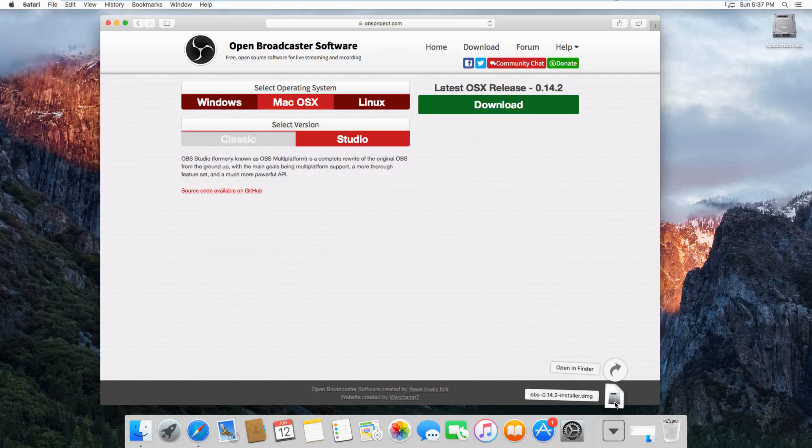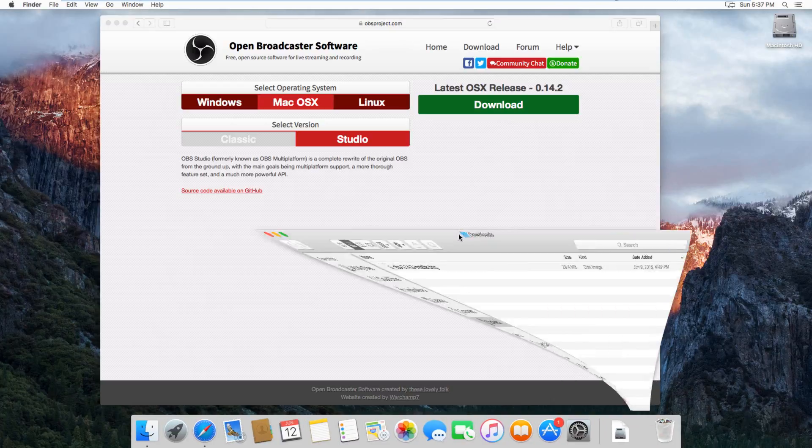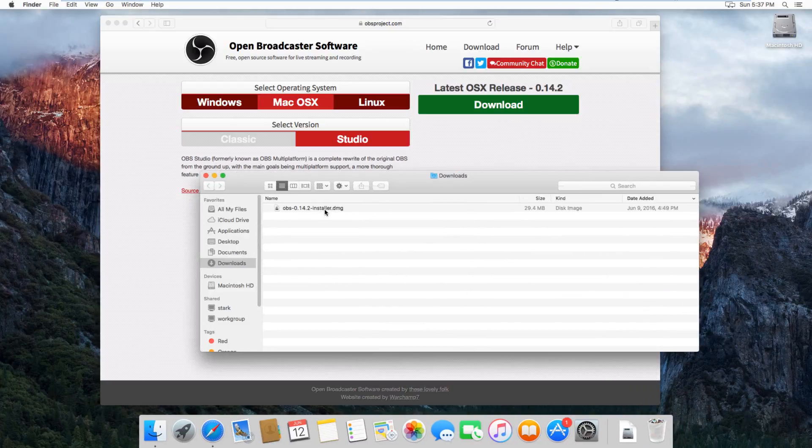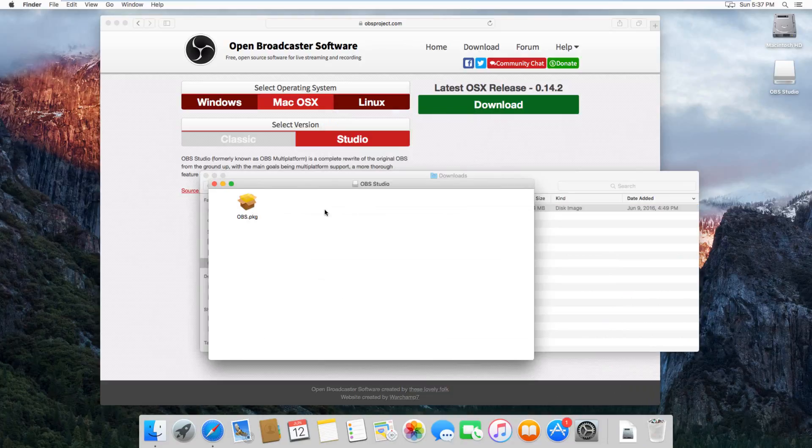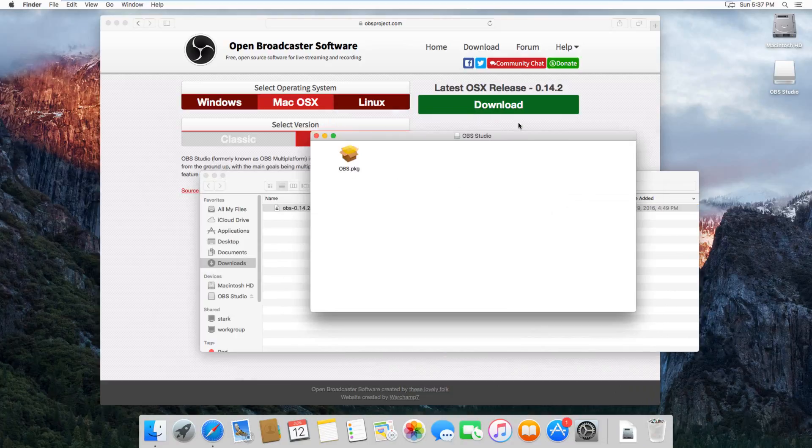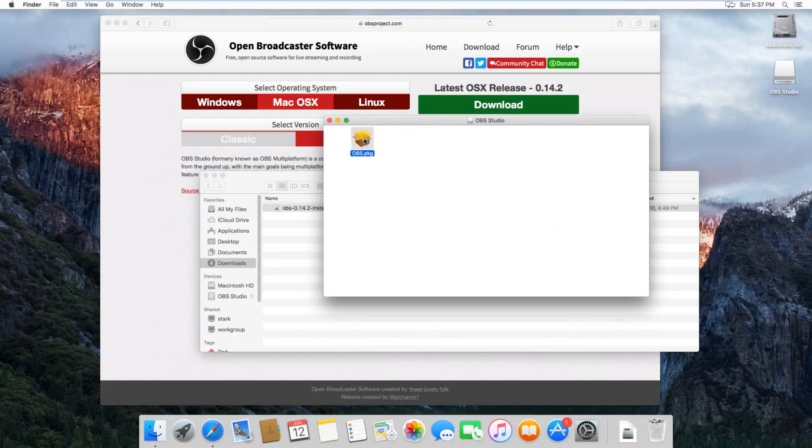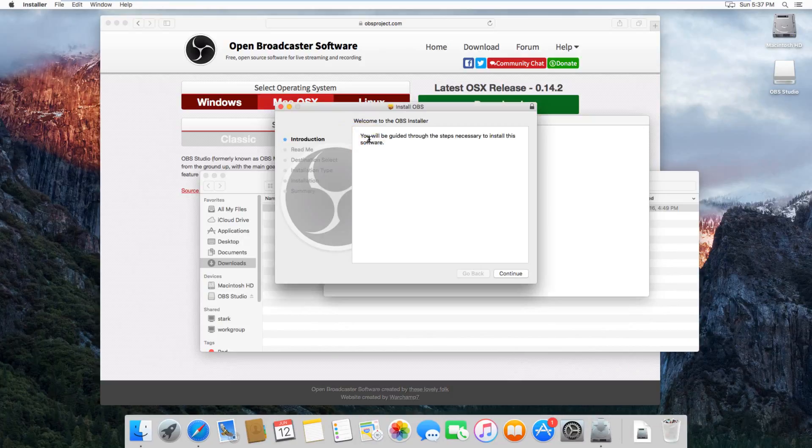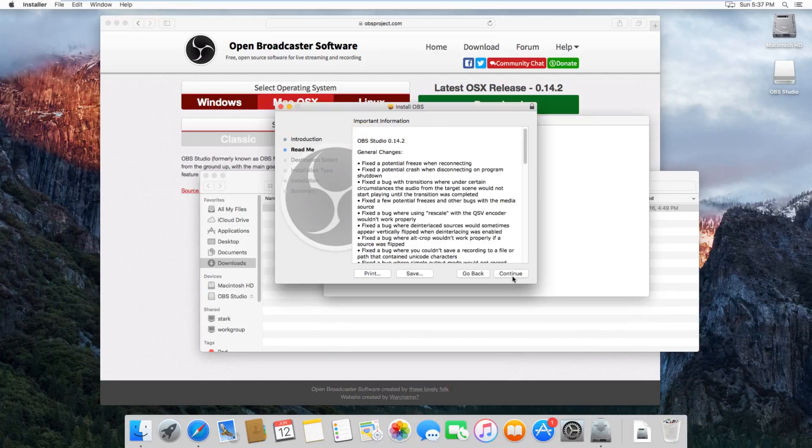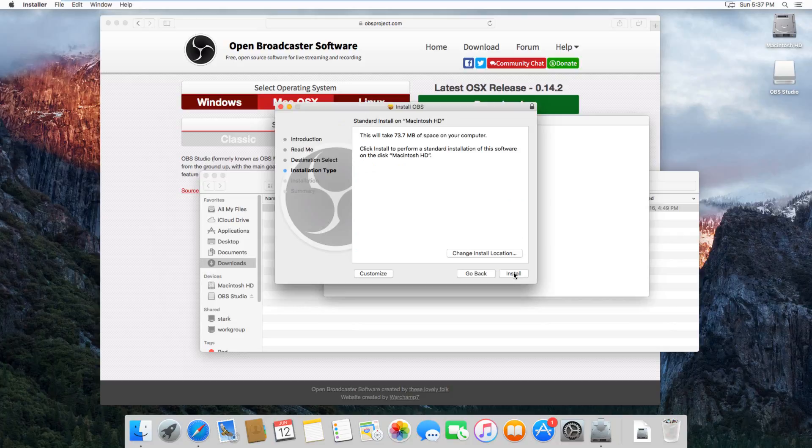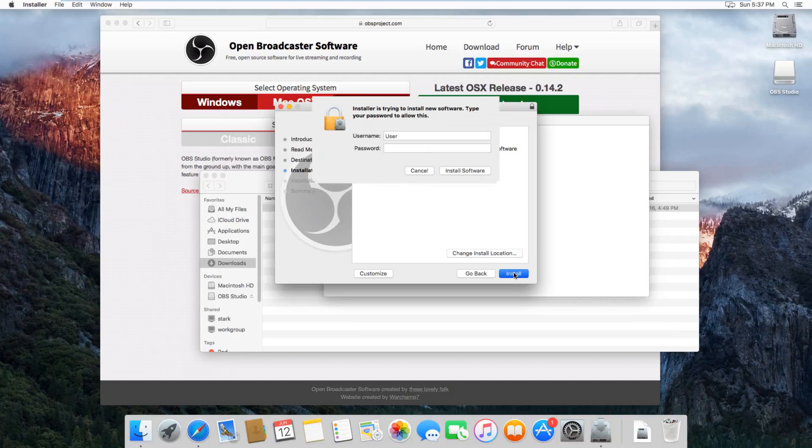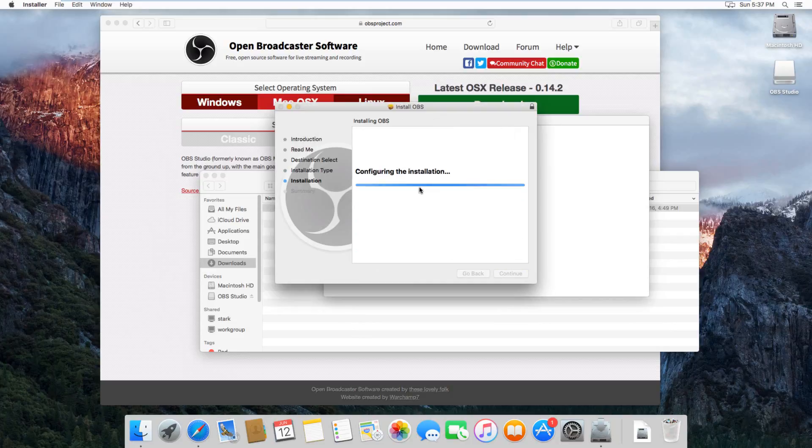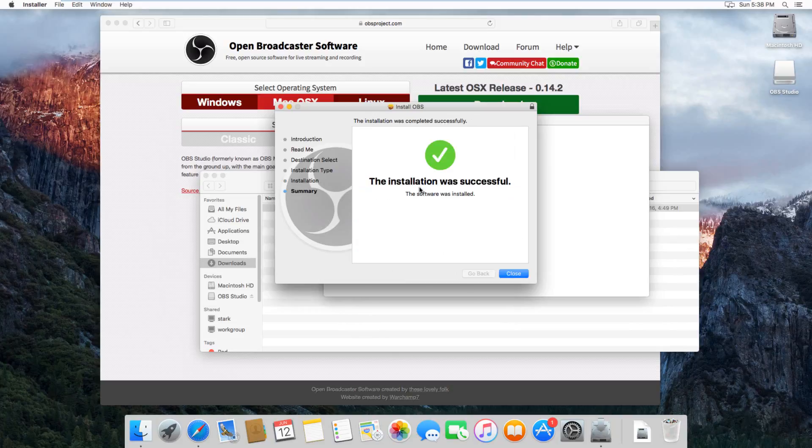Once it's downloaded, then just double click on the DMG file, and it'll take a second to verify it, and then just double click on the OBS package here, and then it'll open up the installer. For the installer, you can just basically hit continue, continue, and then actually install, type in your password, and it's a pretty small program, so it should go really quickly.